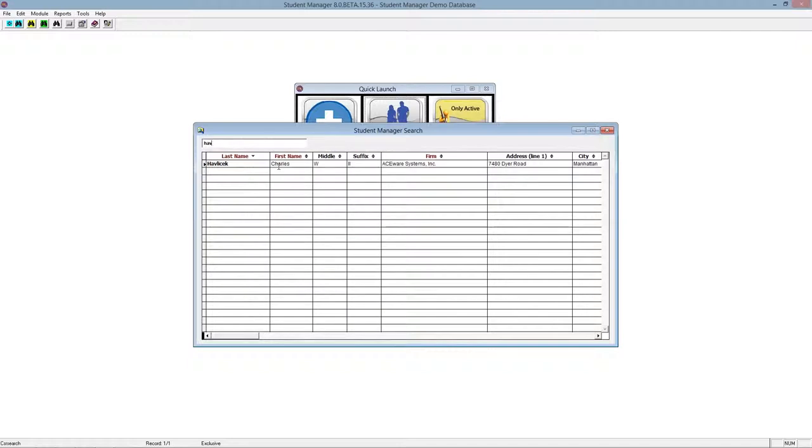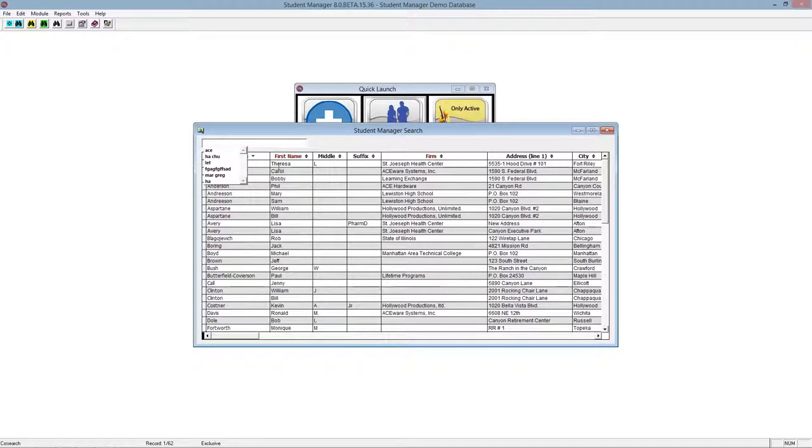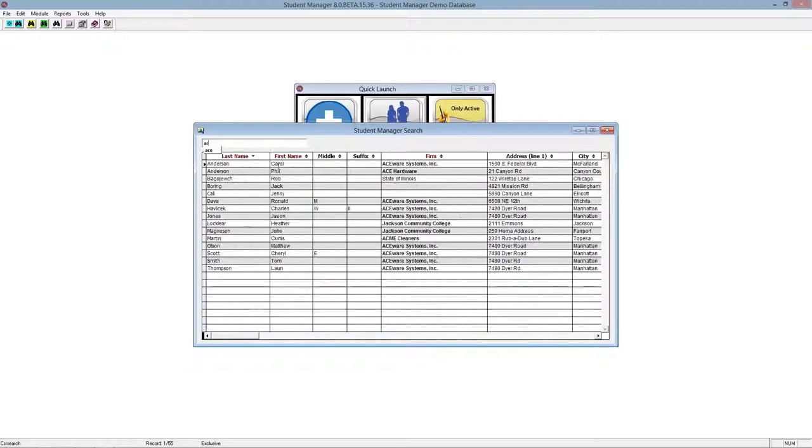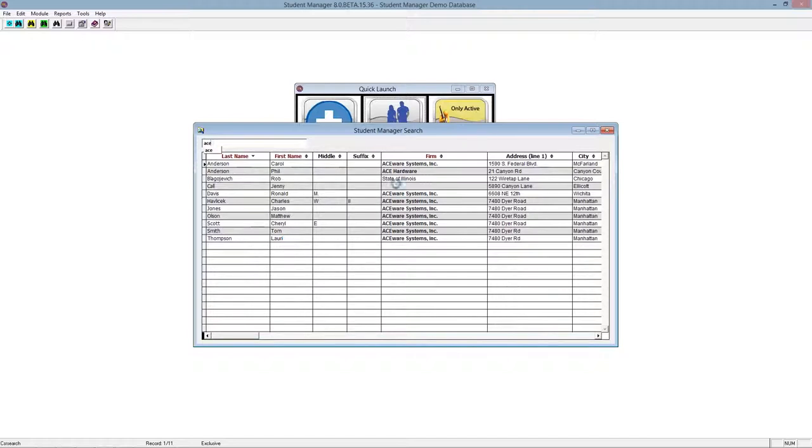This is also handy if you can't remember the name at all but you can remember where they work. For example, let's say you remember they work at Aceware Systems. I can start typing in ACE and notice it brought up all the firms with ACE in it. It didn't bring up any last names or first names with ACE. Nobody has that as their name in our sample record. We have all these firms, people that work for Aceware Systems.